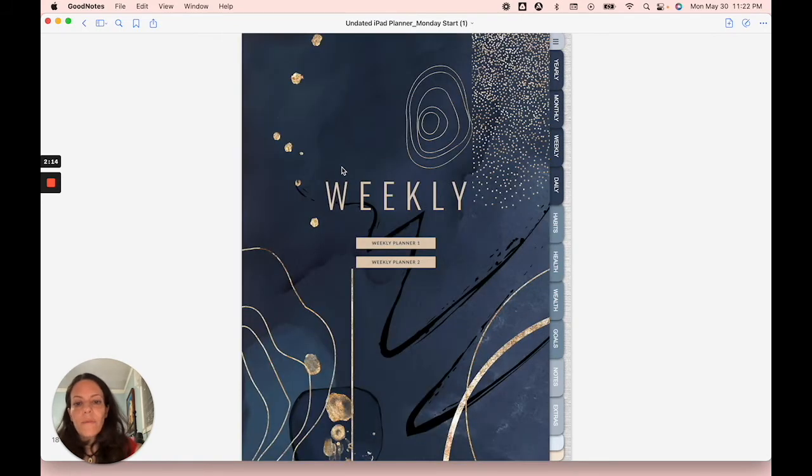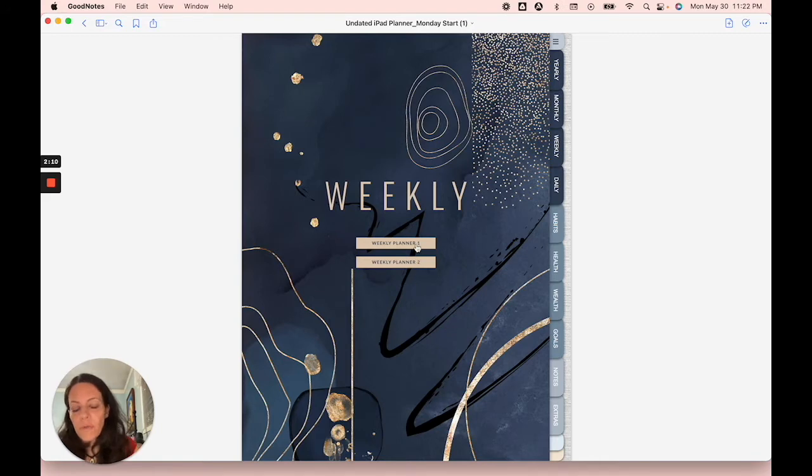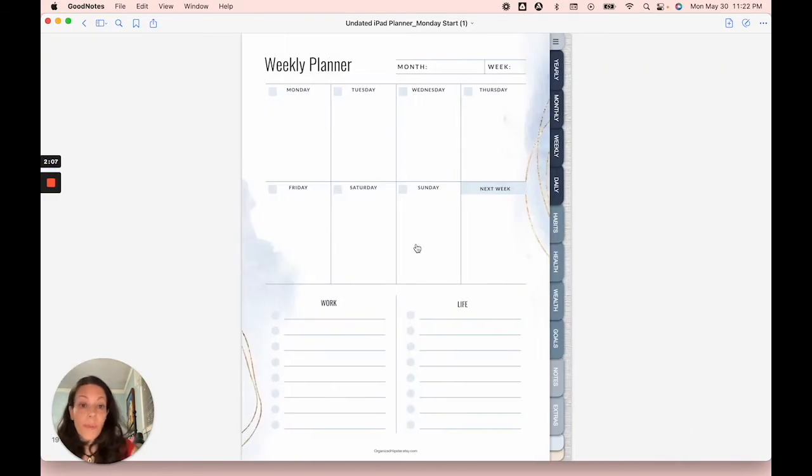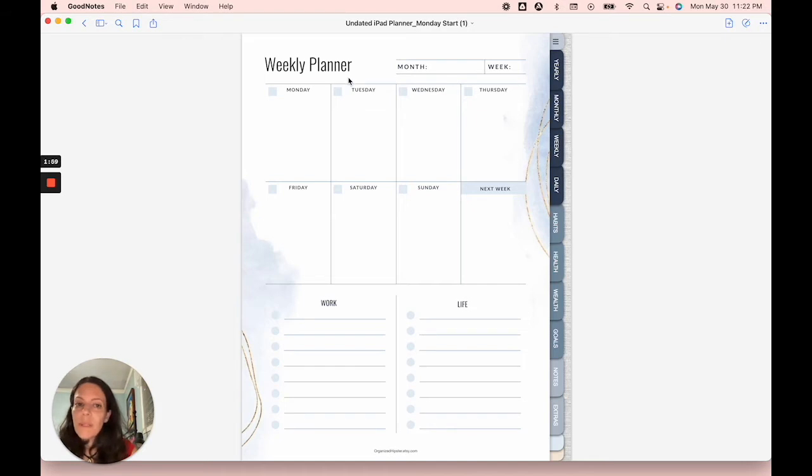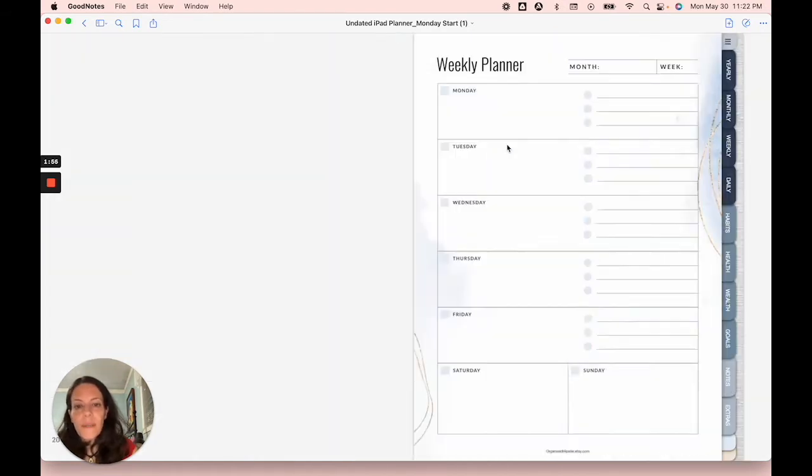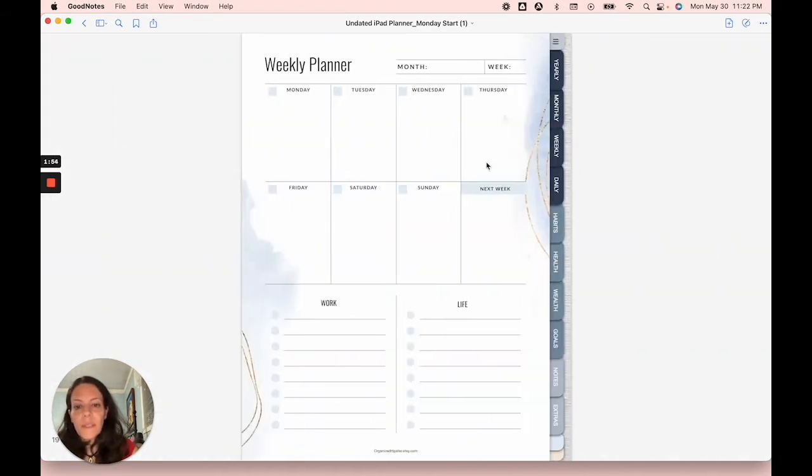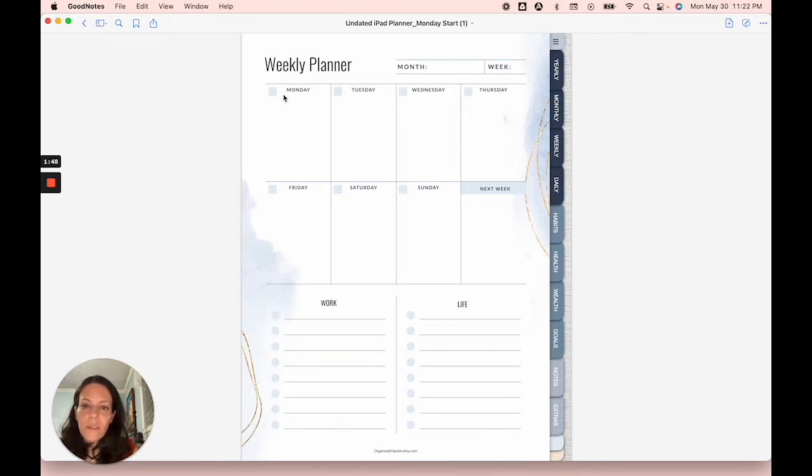You can also flip through as if you were flipping through pages. Next up, we have weekly. So there are two different versions of the weekly layout for you to choose from. You can use both. Some people actually like using both because they just like having more information, or they kind of alternate between them.